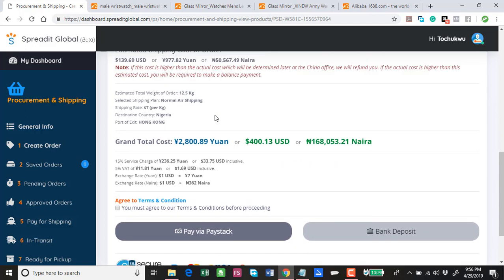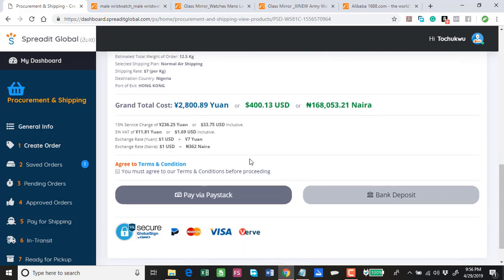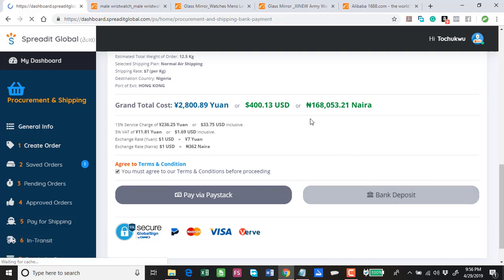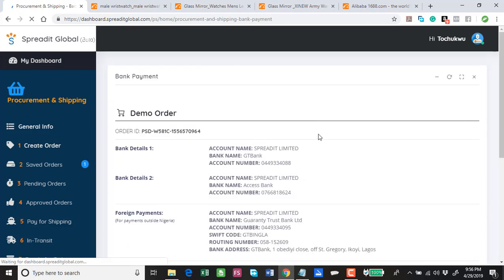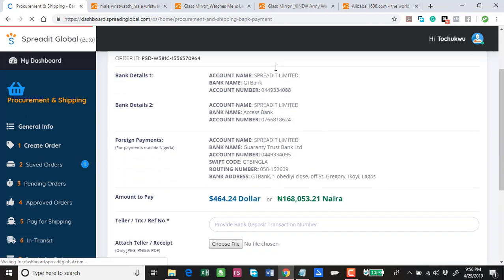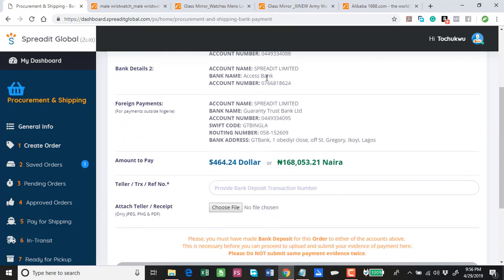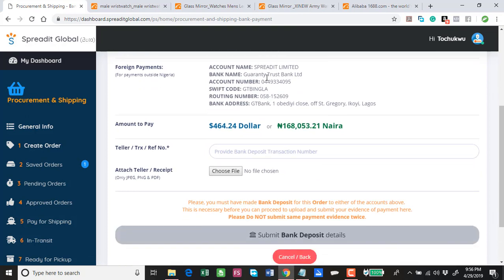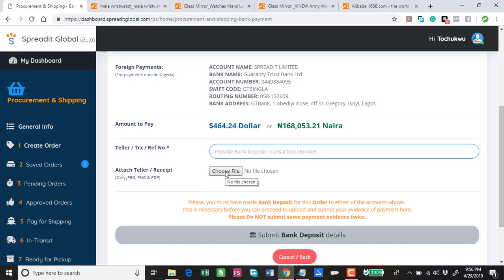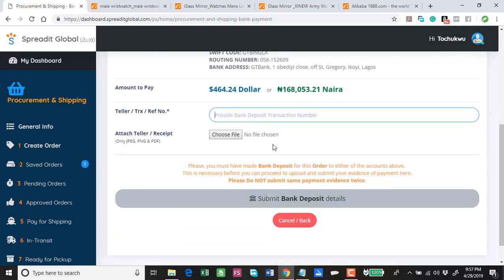This is the grand total cost that you're paying. You already know how to do this. Just click agree to terms and conditions, then choose whether to pay via Paystack or make a direct bank deposit. If you are doing bank deposits, just click on this. Let's say you couldn't connect to Paystack, so you choose any of our bank accounts to pay into. When you pay into any of our bank accounts, then you will now need to provide the teller number or transaction receipt number or whatever here, and then select the screenshot of the transaction receipt or a PDF. We can take JPEG, PNG, and PDF. Choose it and then you click submit.